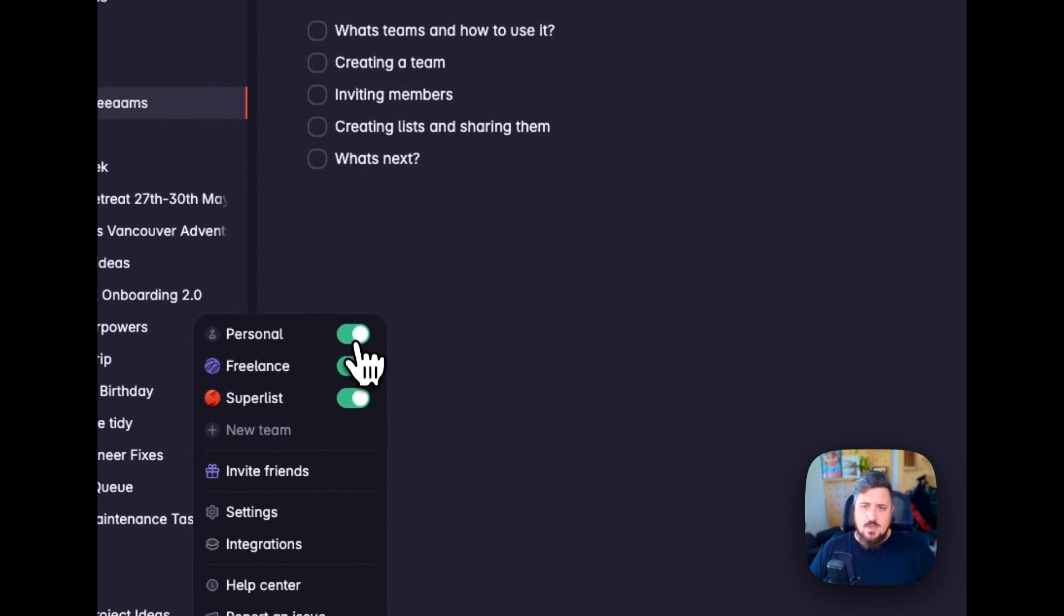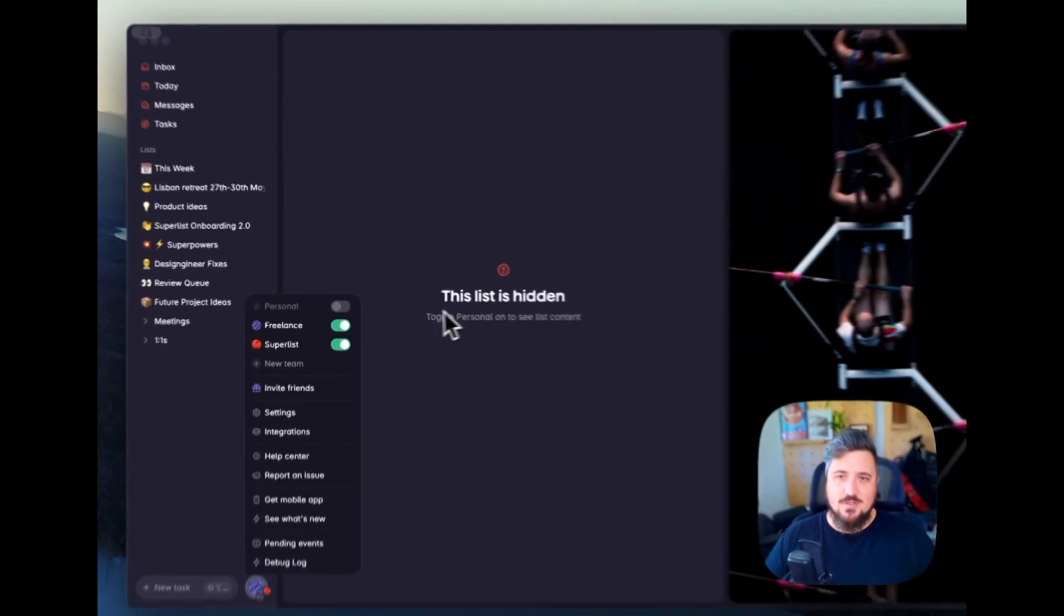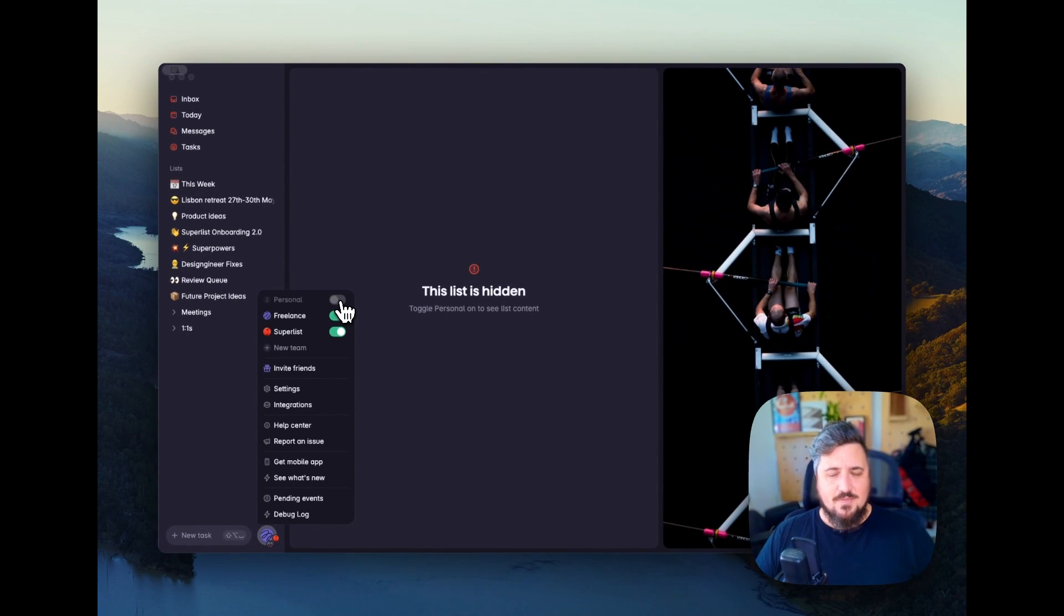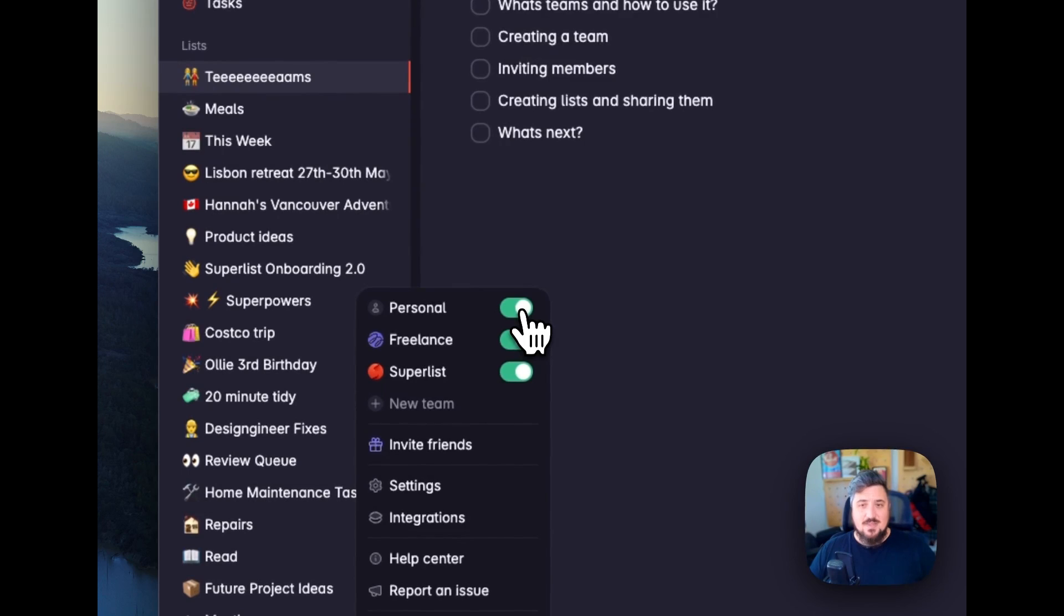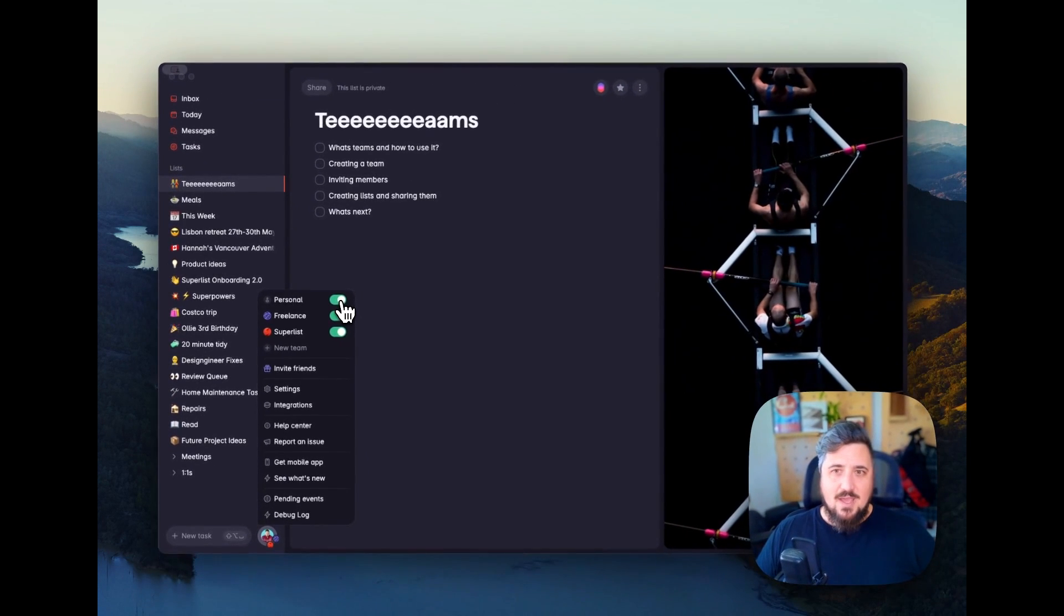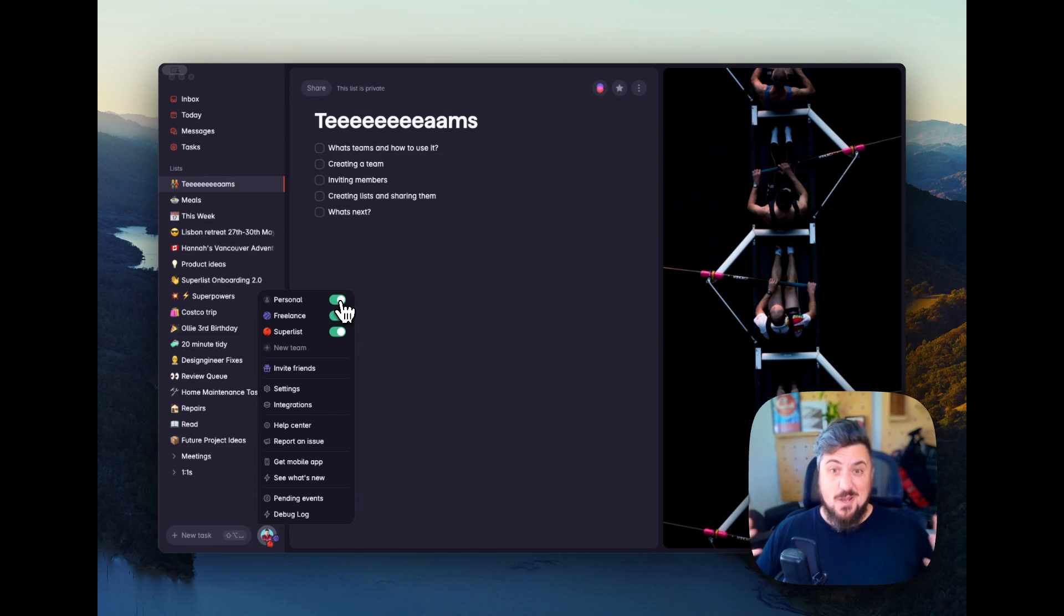I can also go ahead and toggle off my personal list. This list was currently in my personal, and so you'll see that it disappears here as well. It's a great way to be able to segment these things and really make sure that I'm seeing the things I want to see and only the things I want to see so I don't stress my own life out here.